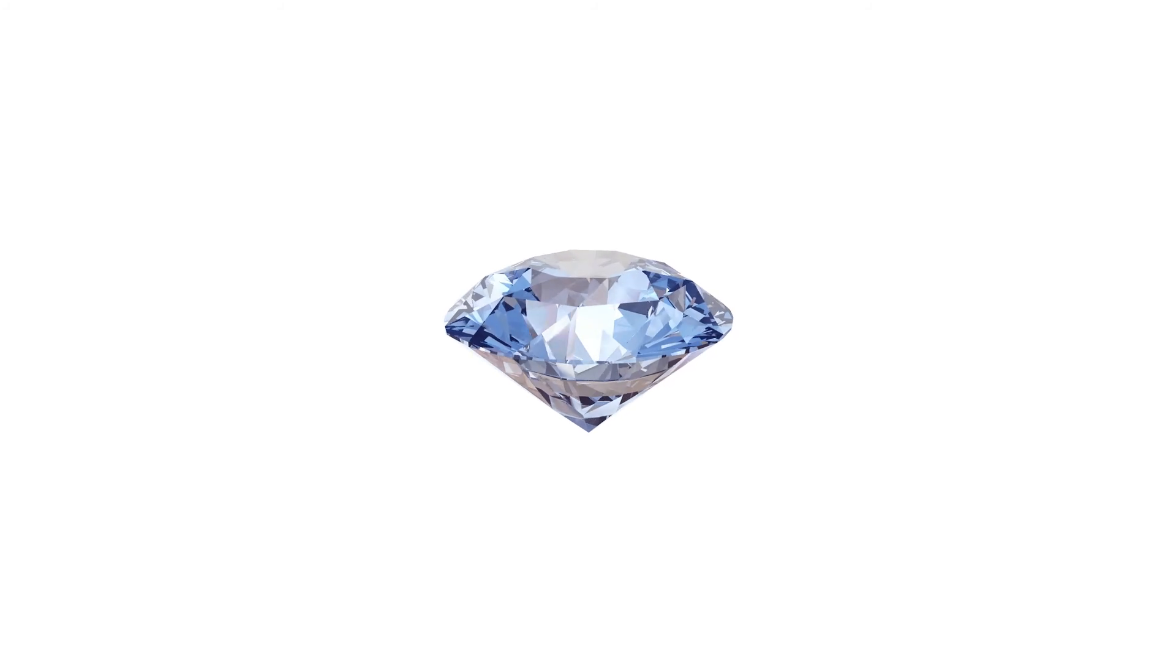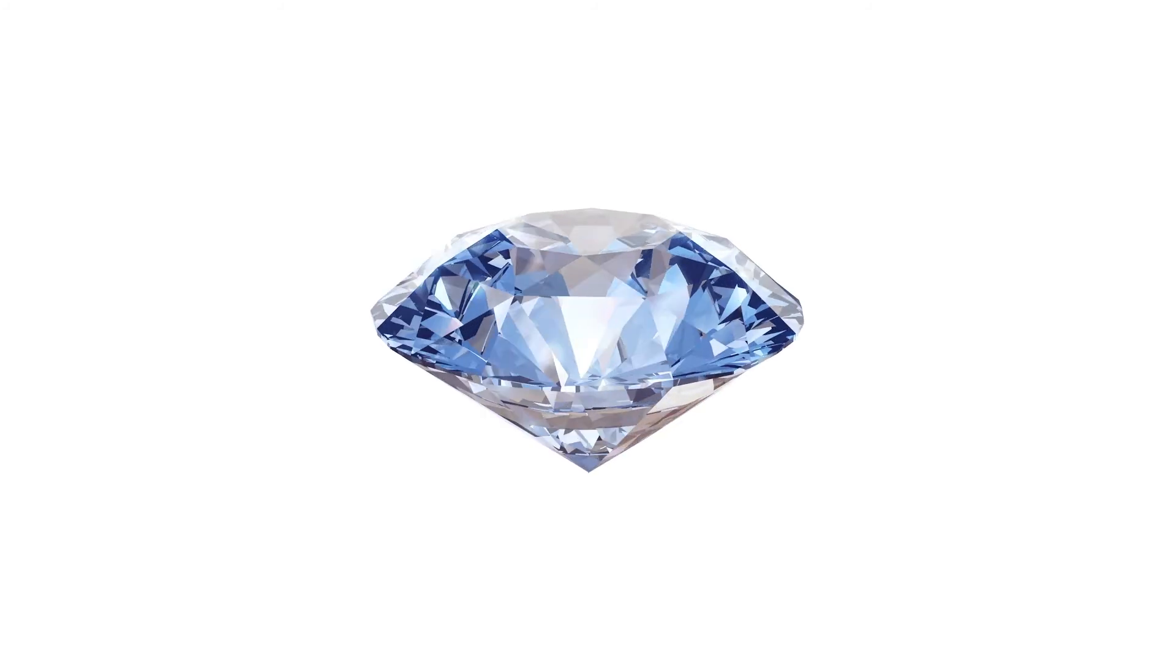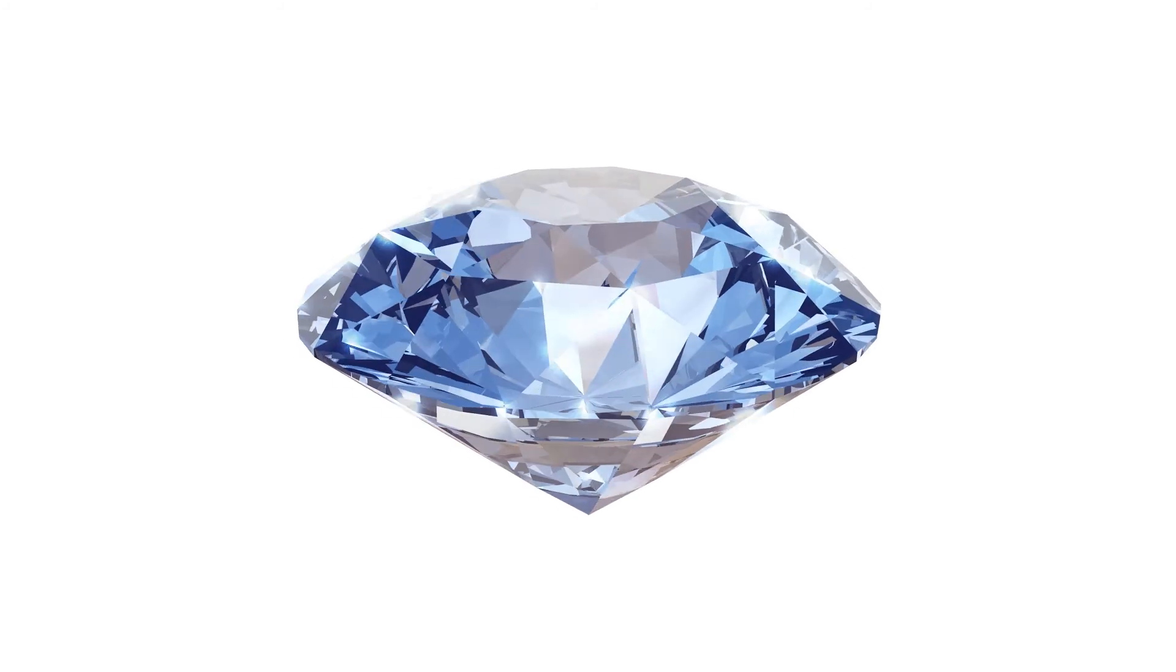A diamond is not only a girl's best friend, but also one of the strongest materials known to mankind. Its name is derived from the ancient Greek word, unbreakable.